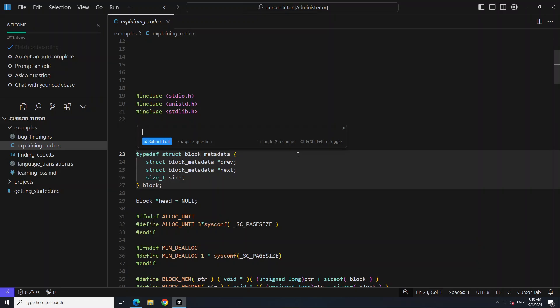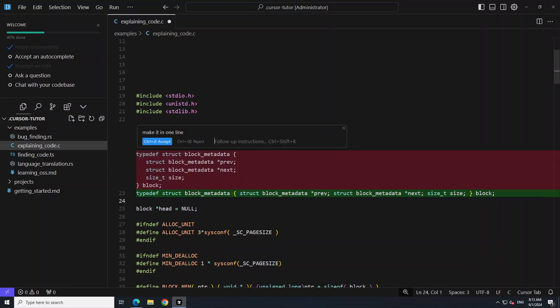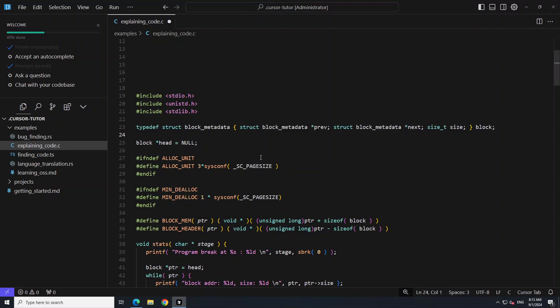You can go up and down for the history, or you could just say something like 'make it in one line' and then submit the edit. And you see it has just put it in one line — just Control plus Accept. How easy is that? That is why it is so famous.